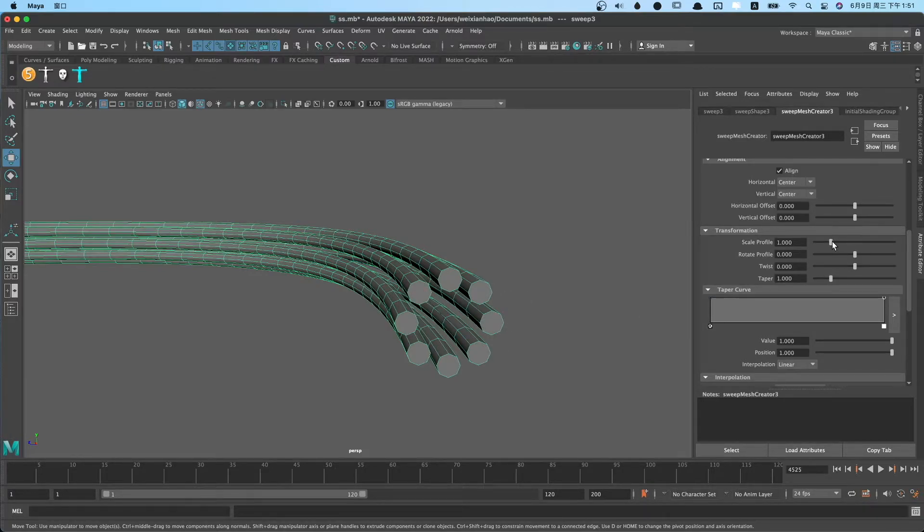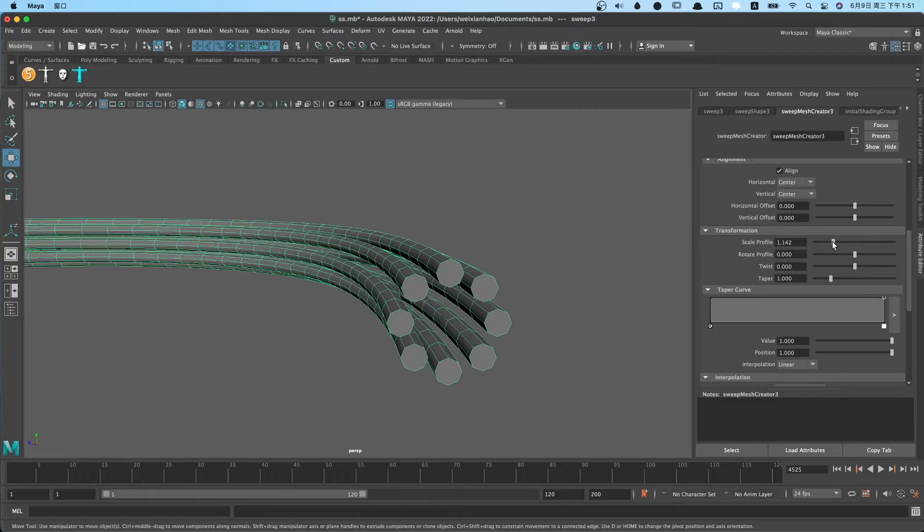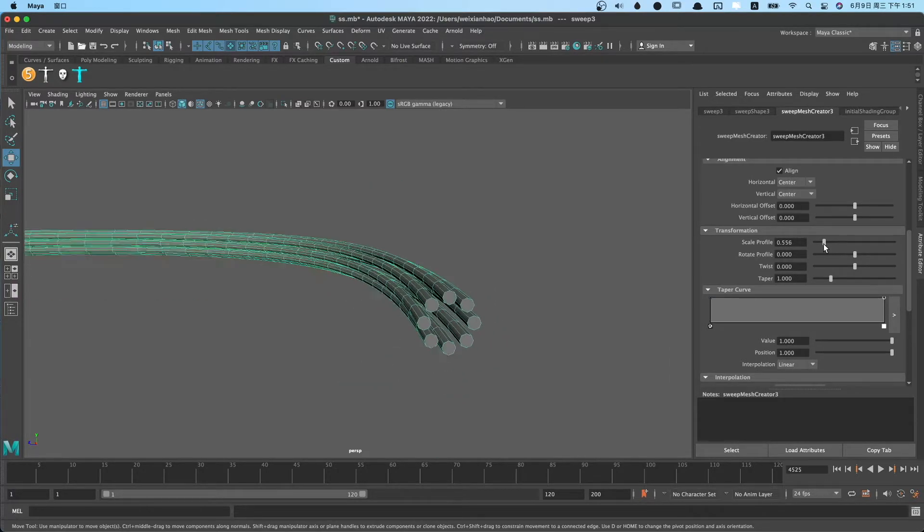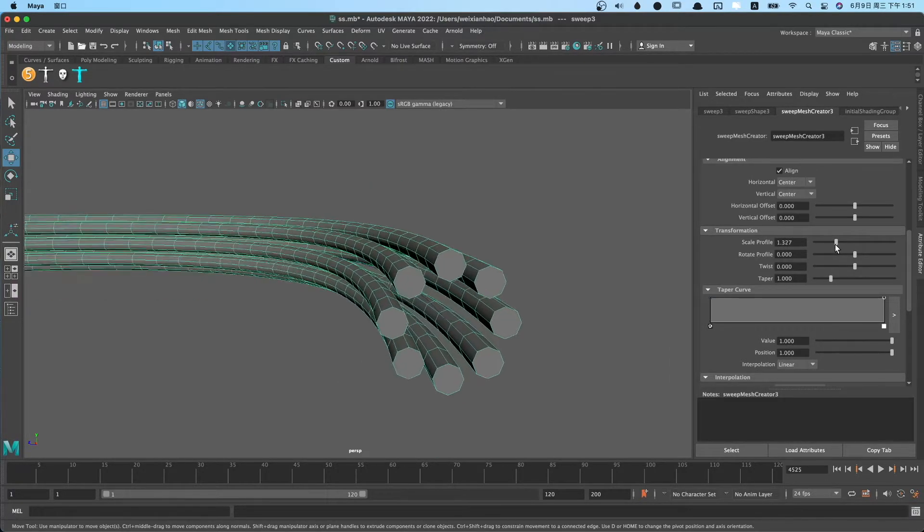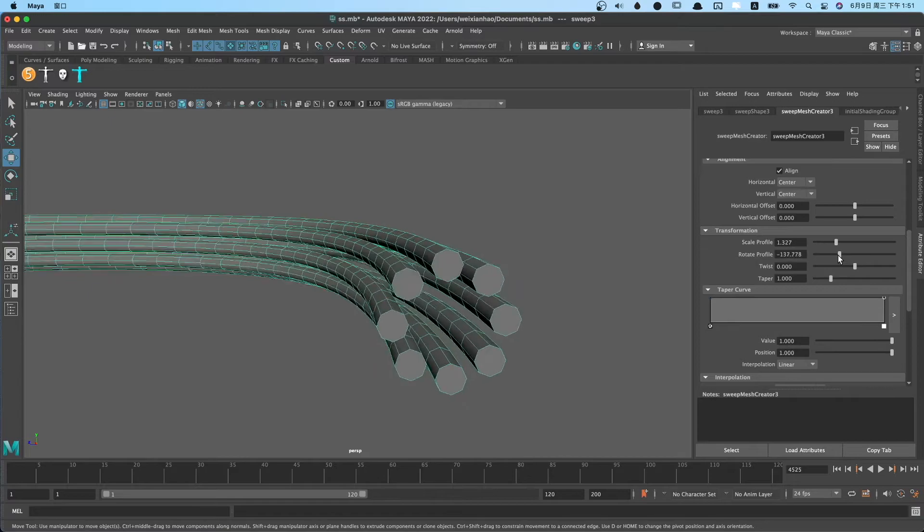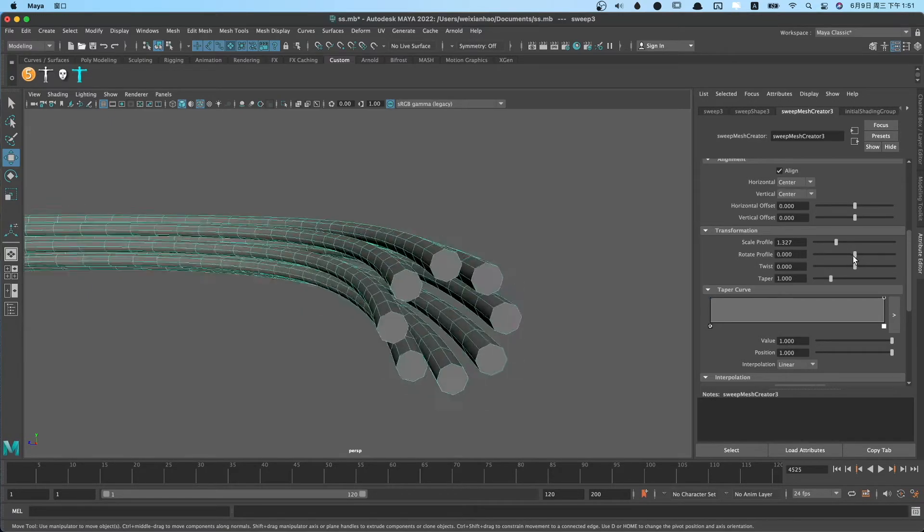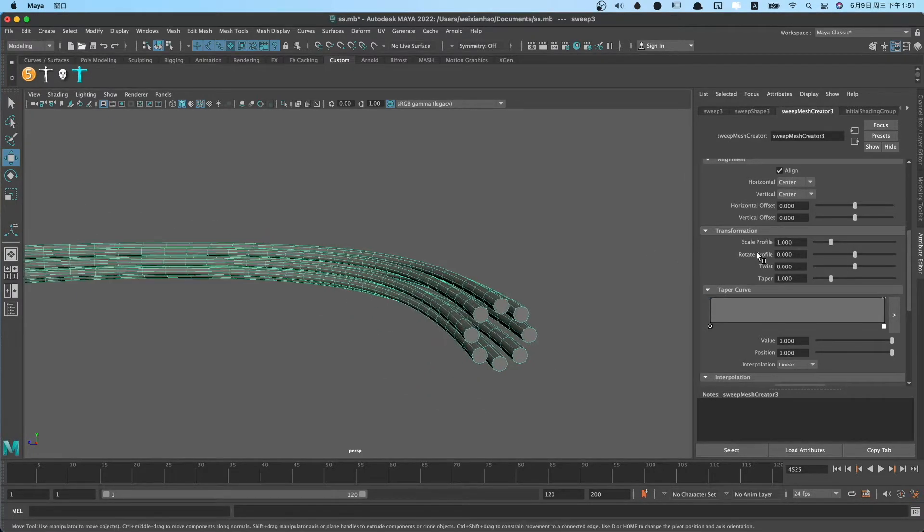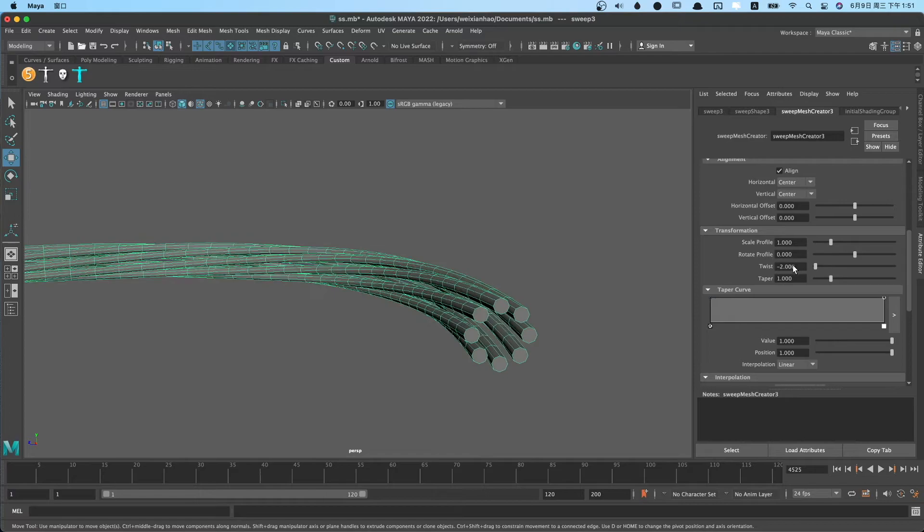We scale the profile. You can rotate profile and twist.